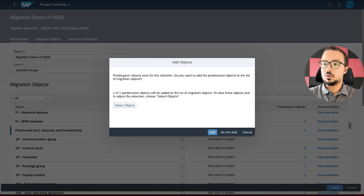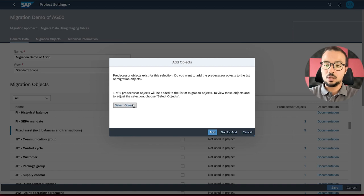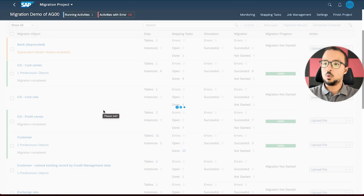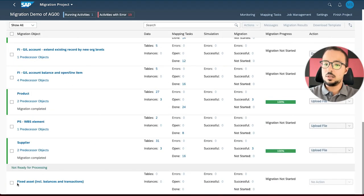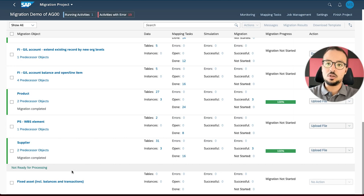I will click on 'Used in Project' and then Save. Here we have predecessor objects available for this object. I know that I already migrated all the objects I need to migrate fixed assets, so I will click on 'Do Not Add'. Then we are back to our project. If we scroll to the end of the screen, here we have 'Not Ready for Processing — Fixed Assets'. So it has been added, but we still need to wait for SAP to activate it.